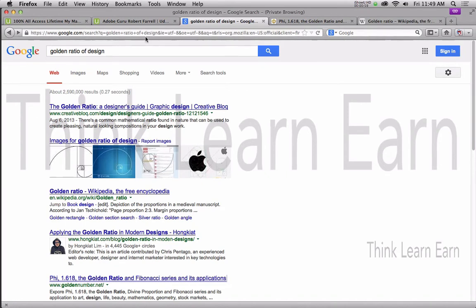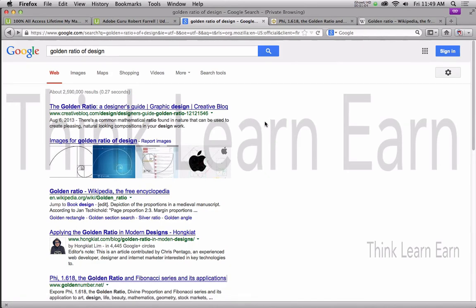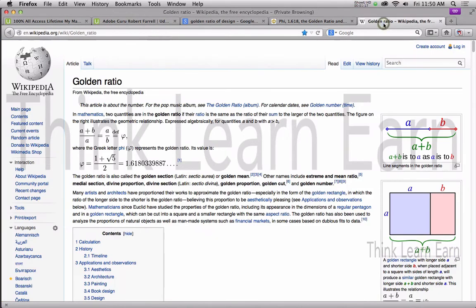If you simply do a Google search for golden ratio design, you'll get a lot of cool things, but most of them are going to be very confusing. My objective today is to share and break it down for you — how to actually use a simple 1.618 formula. Think about that and write that down. Get that into your head: 1.618.